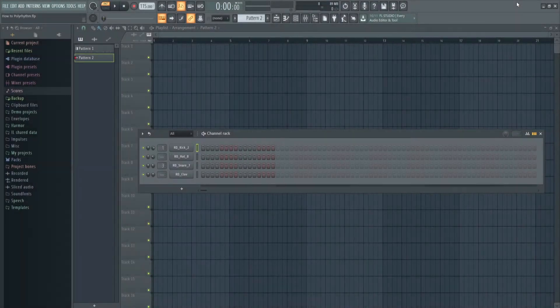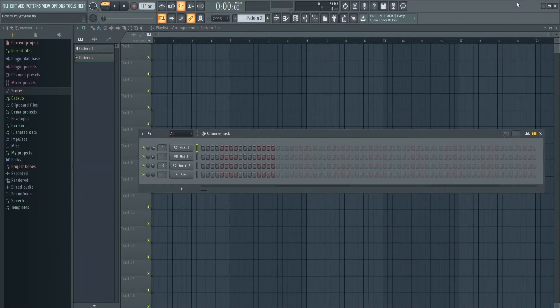Hey there YouTube, how's it going? Today I'm going to be showing you how to make very simple, easy polyrhythms in FL Studio.